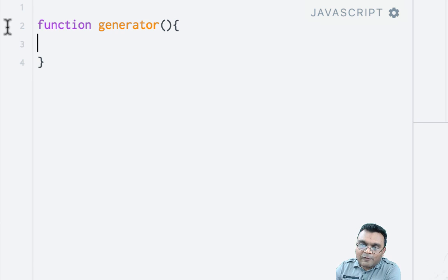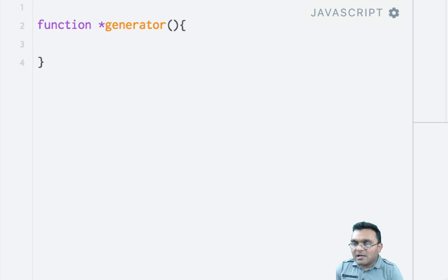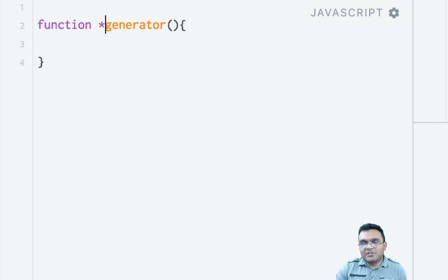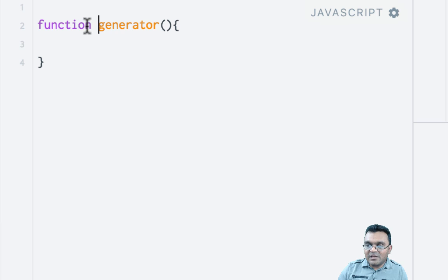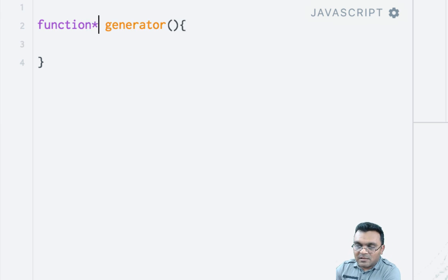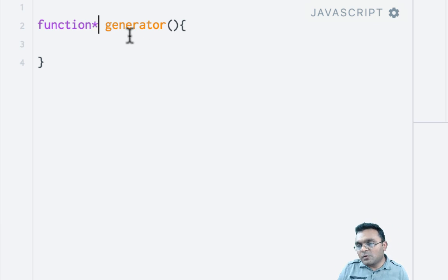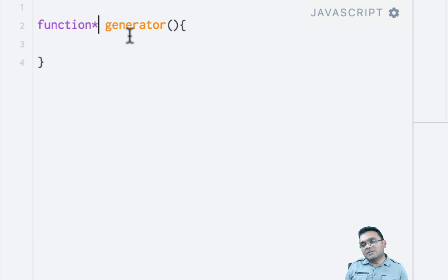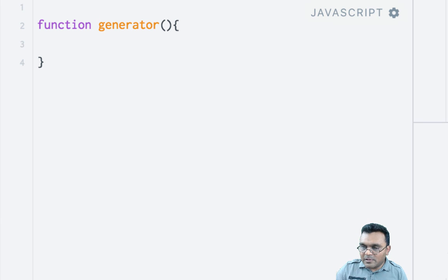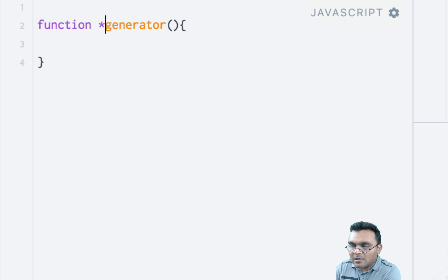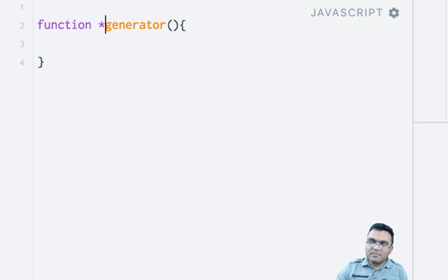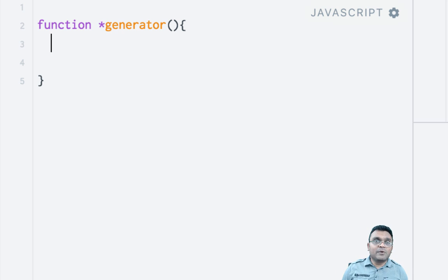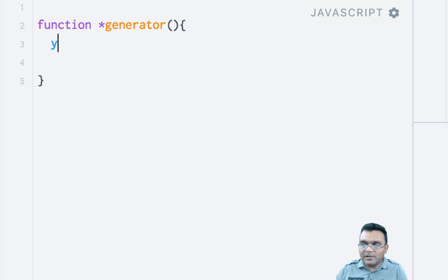Generators look like normal functions. The only difference is they have this weird star in front of the name of the generator. You can also put this star right after the function—this is also a valid syntax. When JavaScript sees the star, it knows this is a generator and not a normal function. I usually prefer to put the star in front of the name of the generator. It has another new expression called yield.